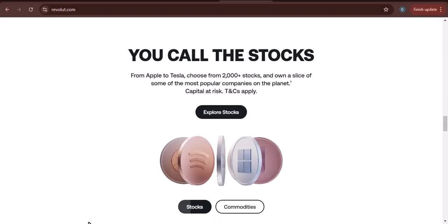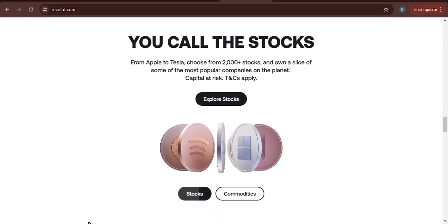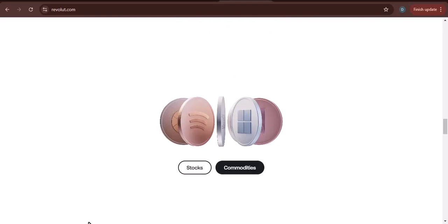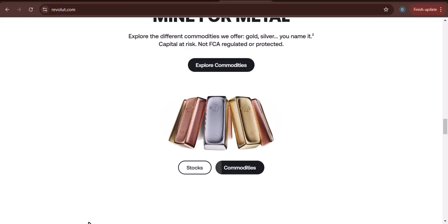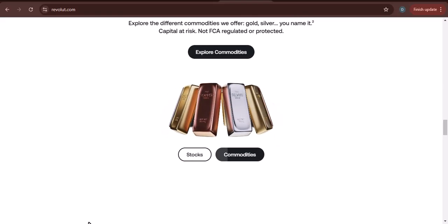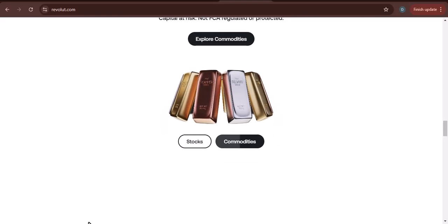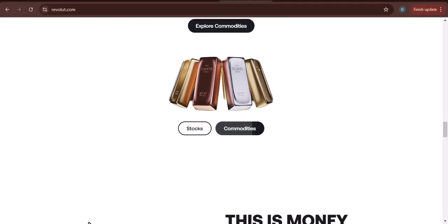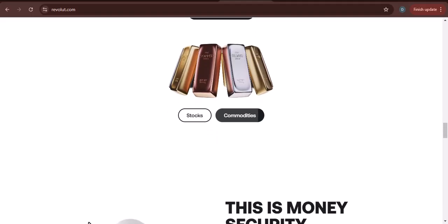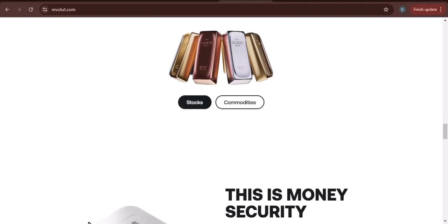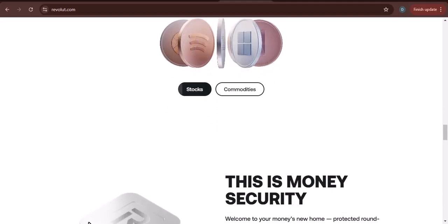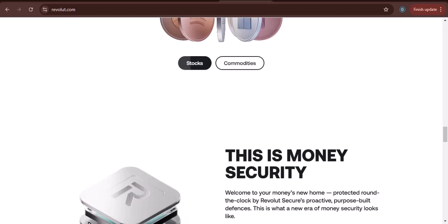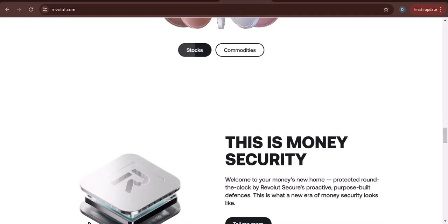Important things to remember about Revolut's withdrawal limits. Revolut's withdrawal limits are subject to change. You may be charged a fee if you withdraw more money than your daily or monthly limit. Revolut may also limit your withdrawal limit if they suspect that you are using your account for fraudulent purposes.